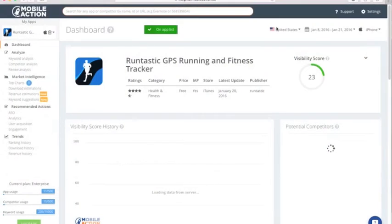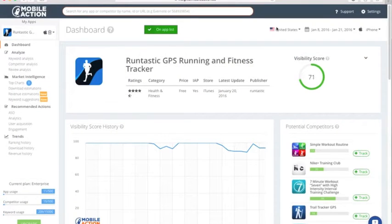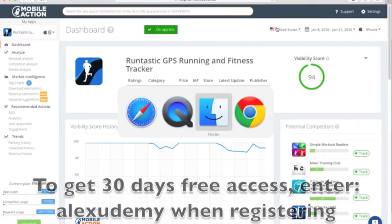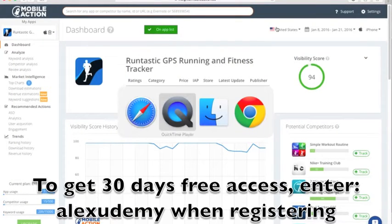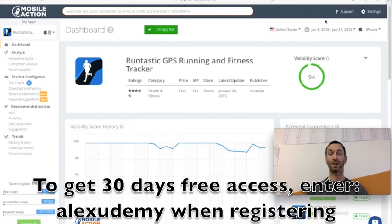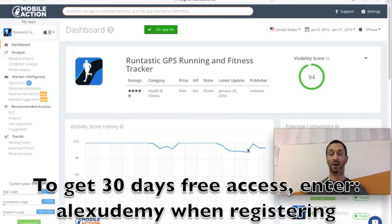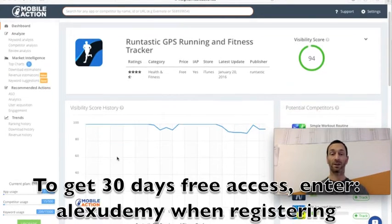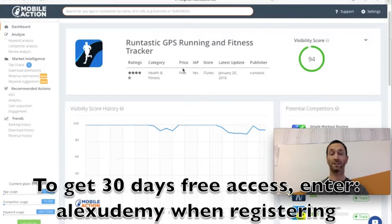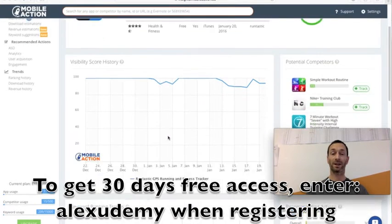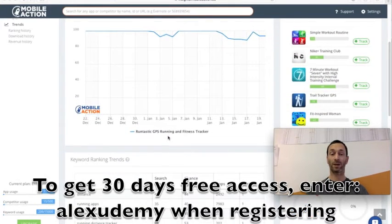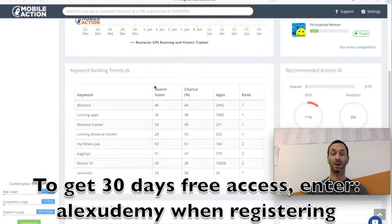I was looking at a running app earlier, Runtastic, and you can get a really brief overview of what they're doing. You can see how they're tracking pretty high on visibility, they're in the health and fitness. This is all data that MobileAction pulls.